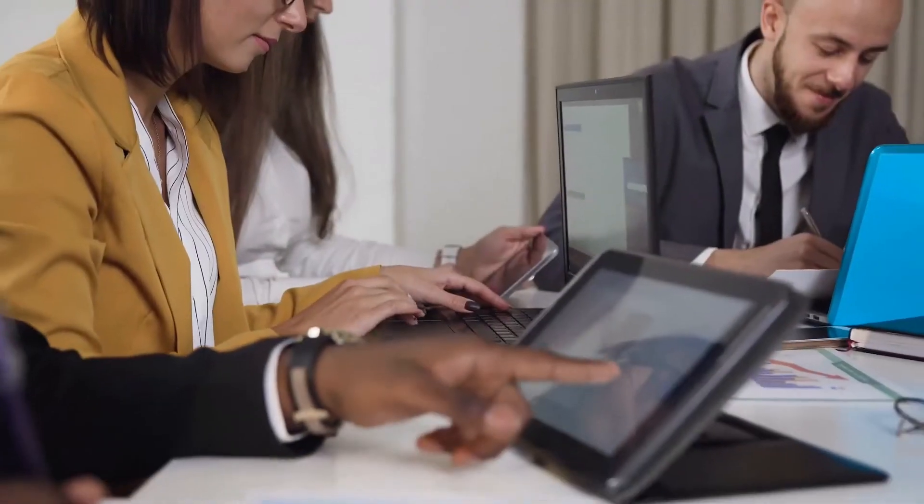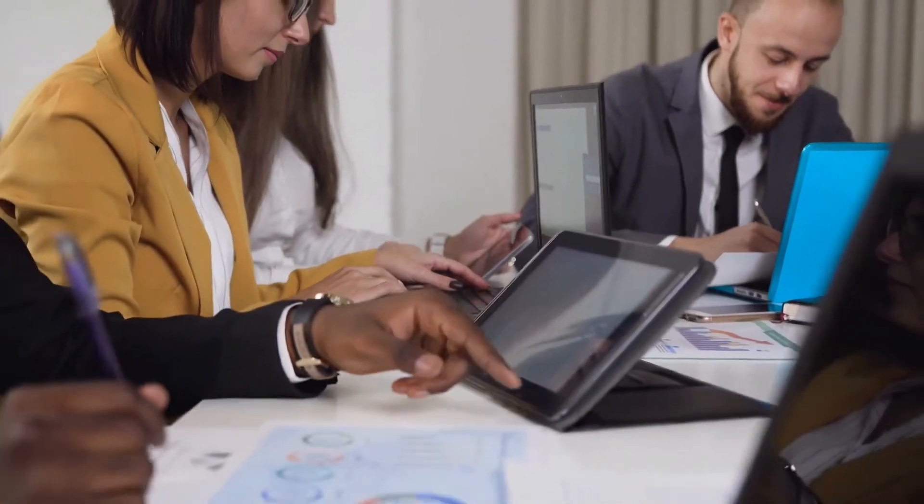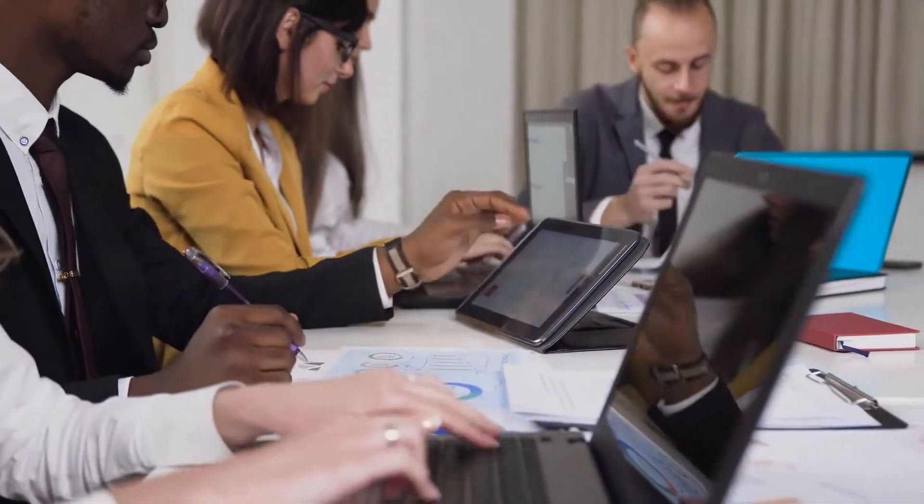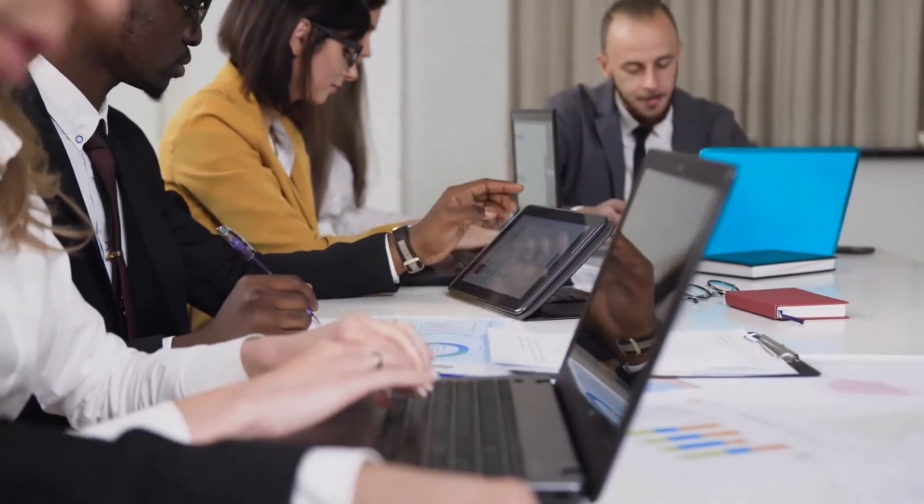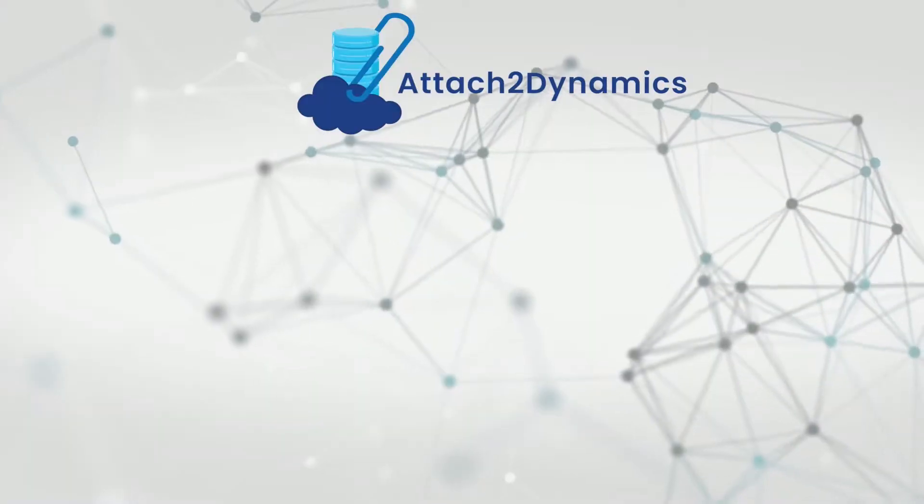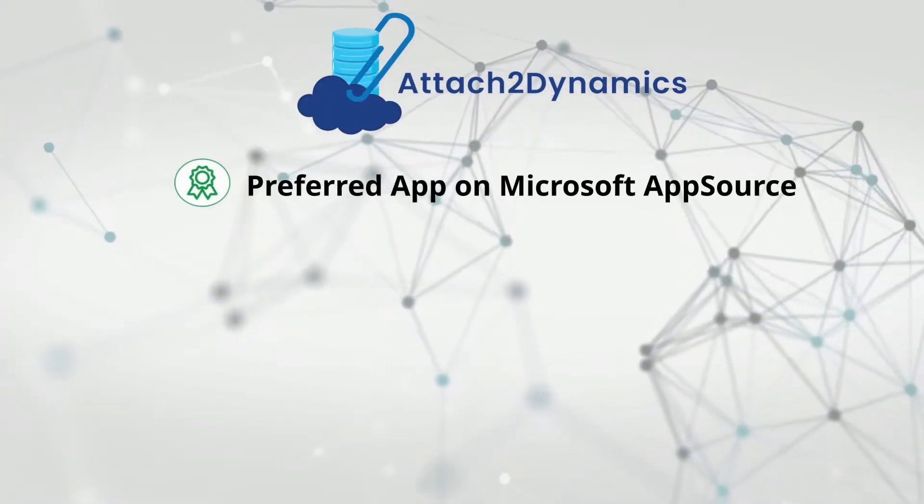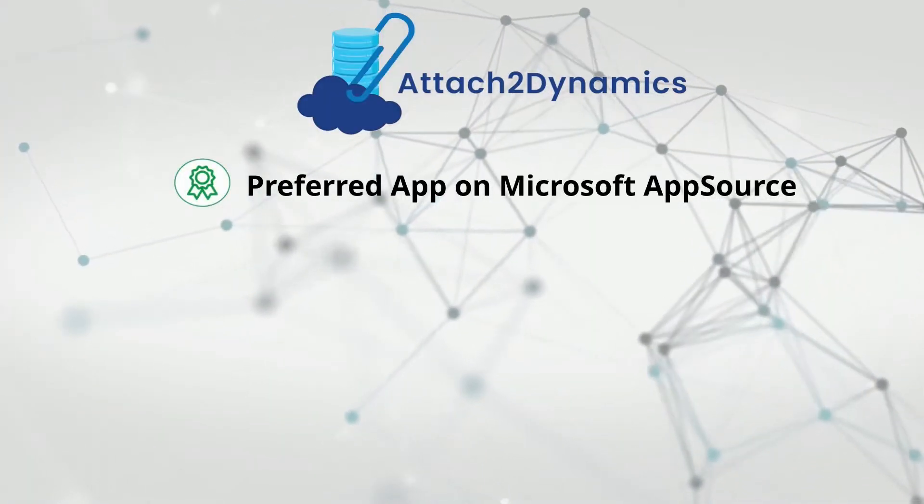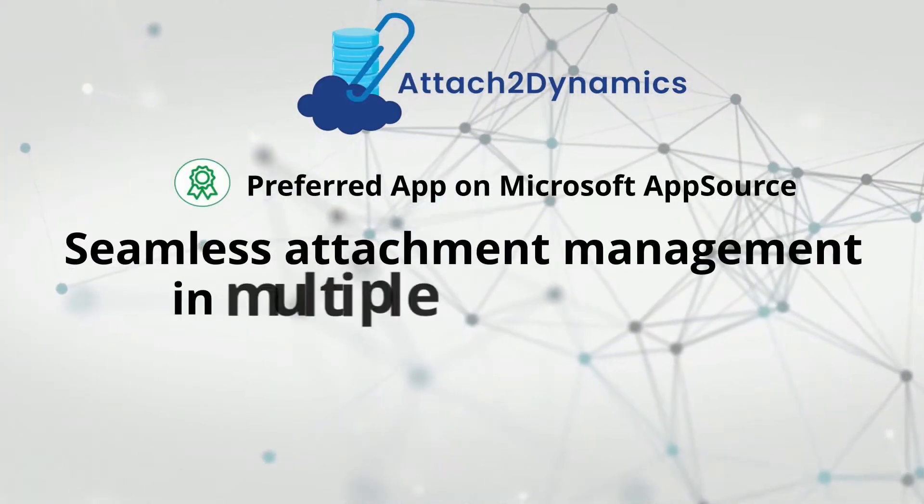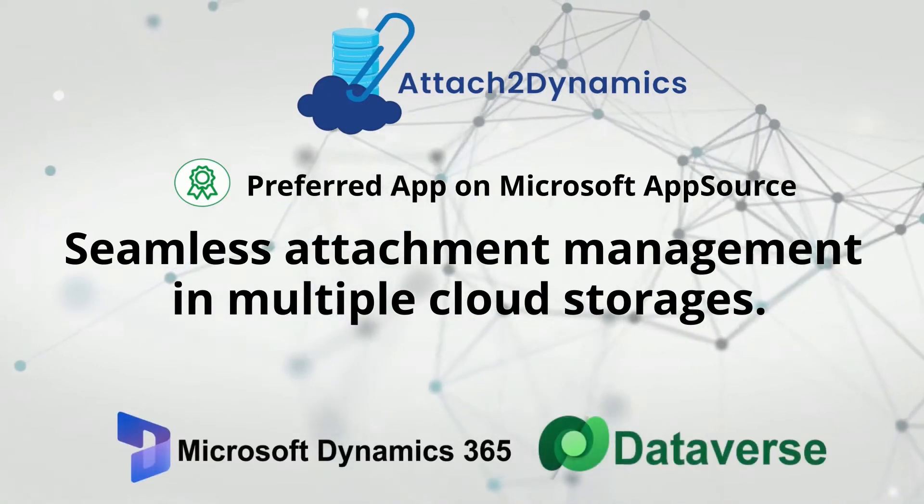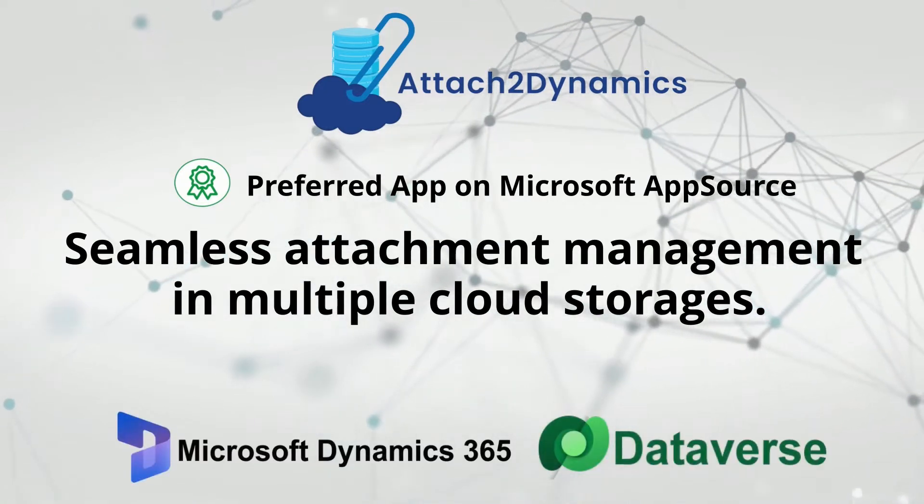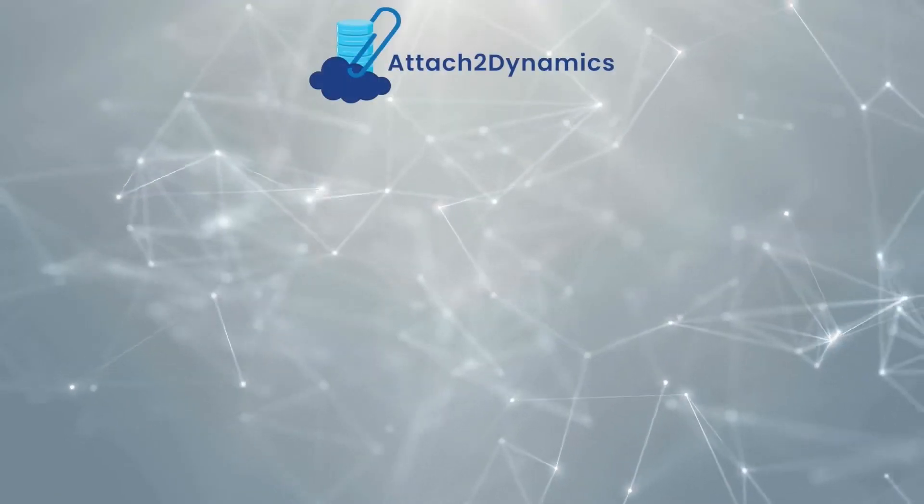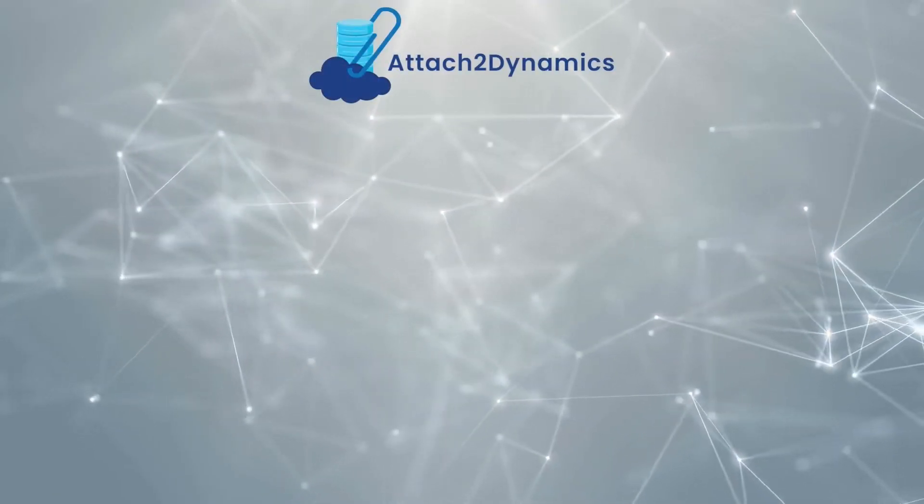To help you proactively manage storage and document management needs, Inogic presents Attach2 Dynamics. It is a Microsoft AppSource preferred document management solution that provides seamless attachment management in multiple cloud storages.